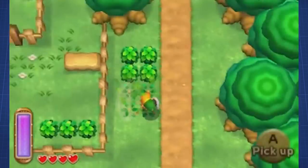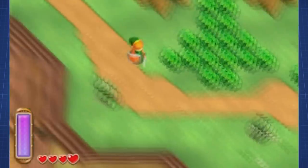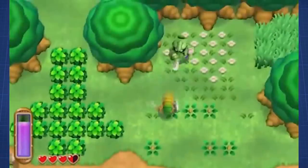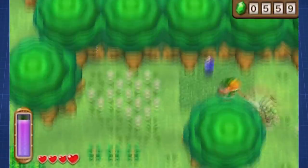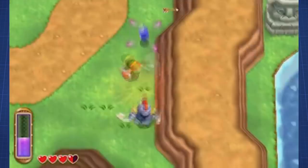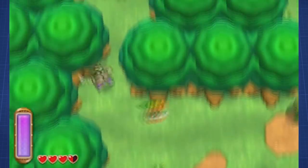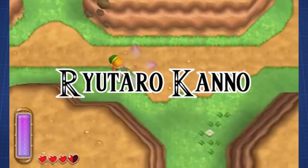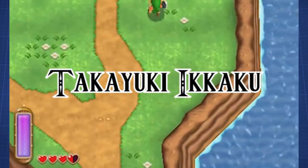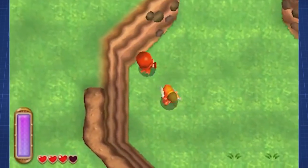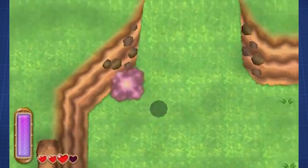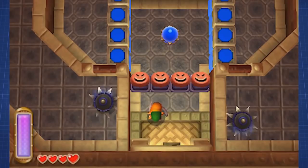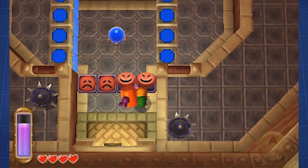Now in the files, there are also a number of 3D rendered maps of areas seen in A Link to the Past, but there are some differences between them. There are two sets of unused areas designed by different staff members, Ryutaro Kanno and Takayuki Ikaku. According to the credits, Kanno was responsible for field planning while Ikaku worked on the dungeon planning. And indeed, the leftover areas tied to their names reflect their roles in development.